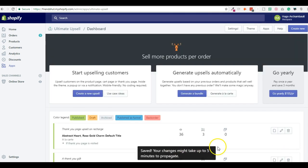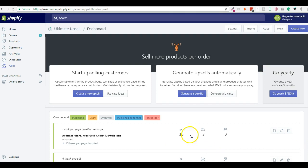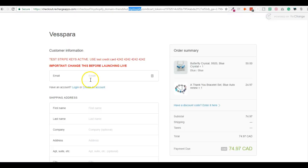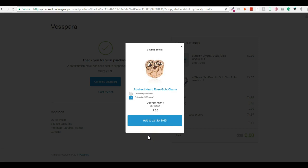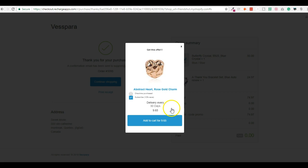The change might take up to five minutes to propagate, but if I fill all this, I fall on the Thank You page, and I get the Get This Offer pop-up. And then I could add to cart.